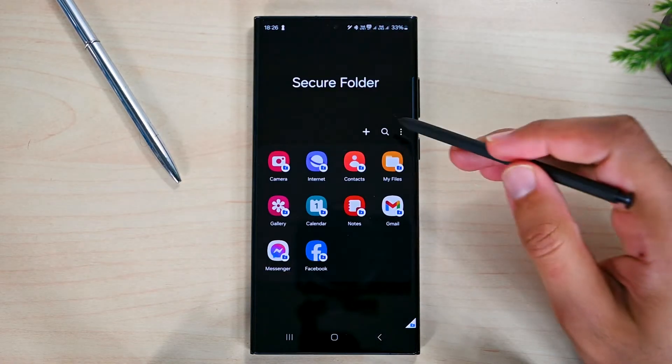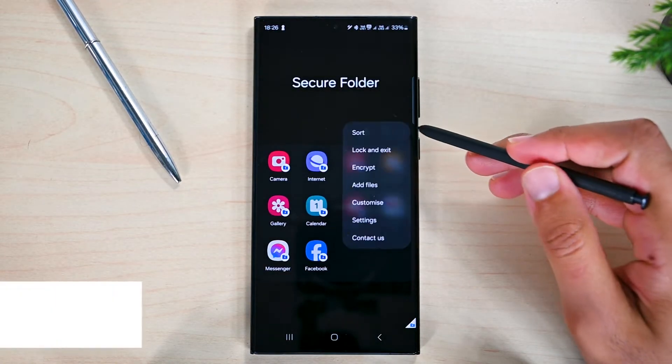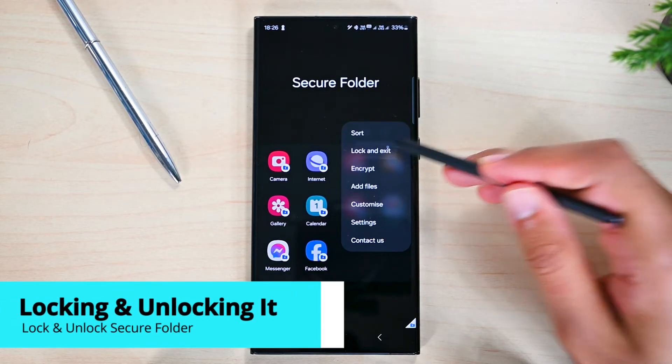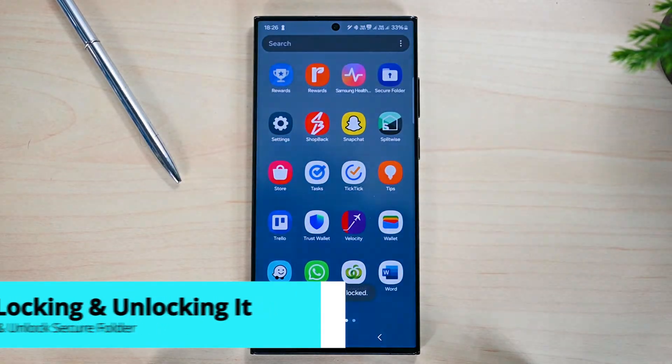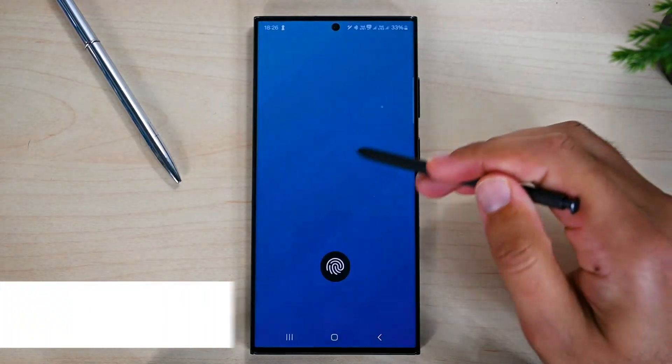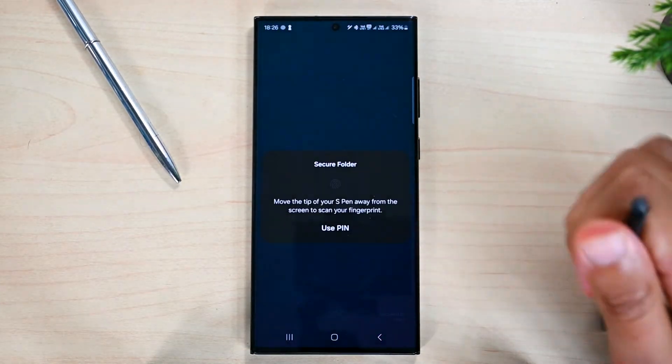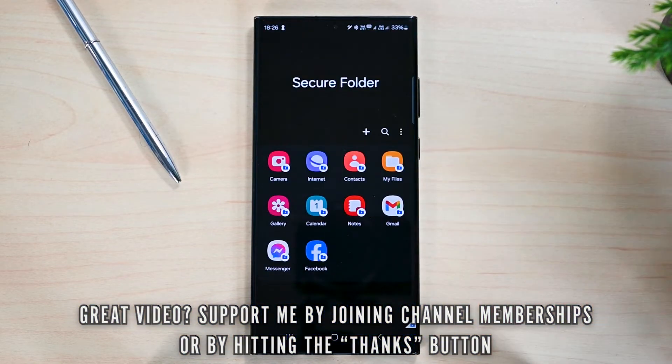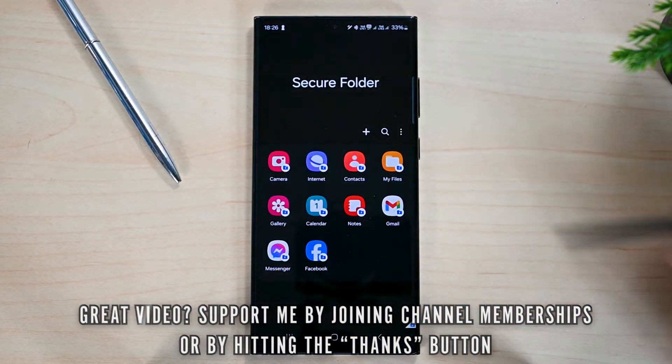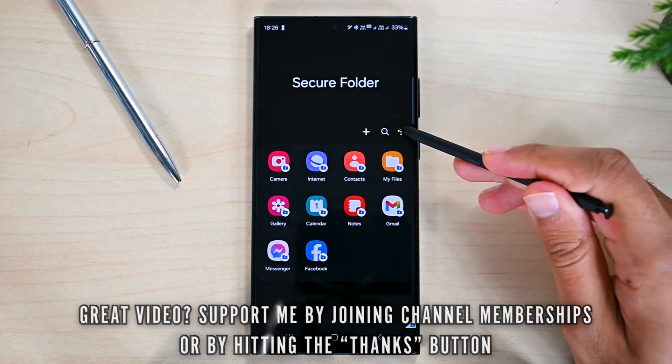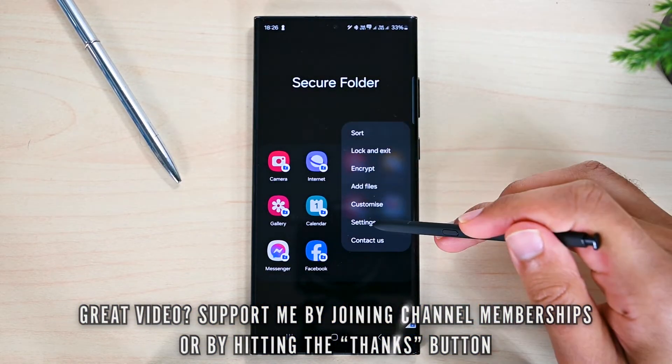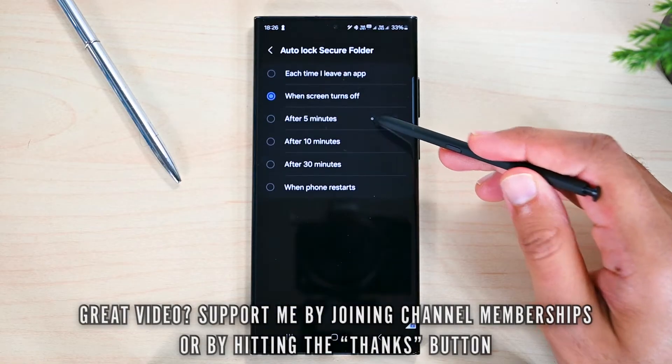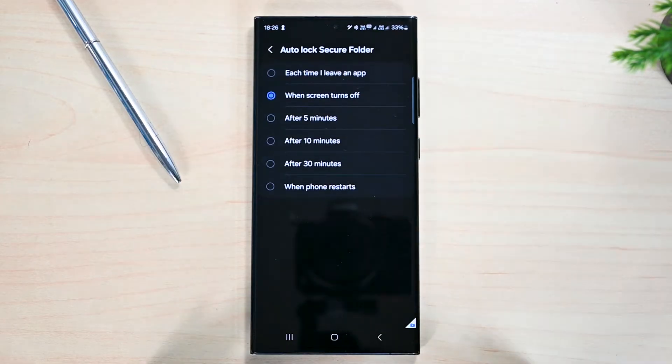To lock this folder, go to the menu and click lock and exit. You'll need to insert your pin now to unlock it. However, the best part of locking it is the auto lock. You can choose when the folder will lock automatically from here.